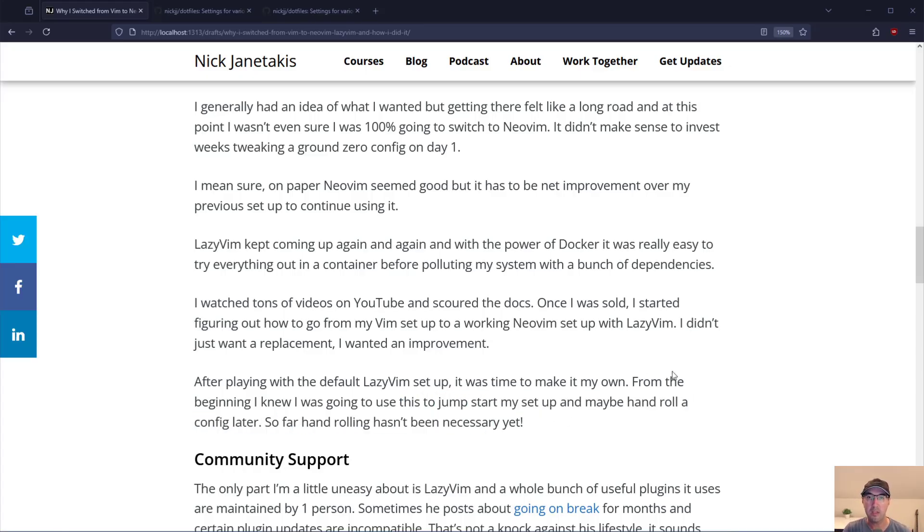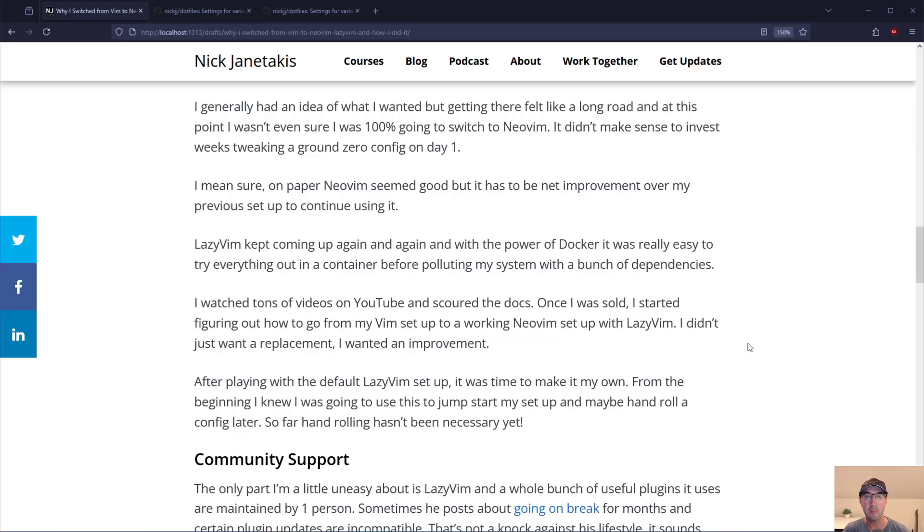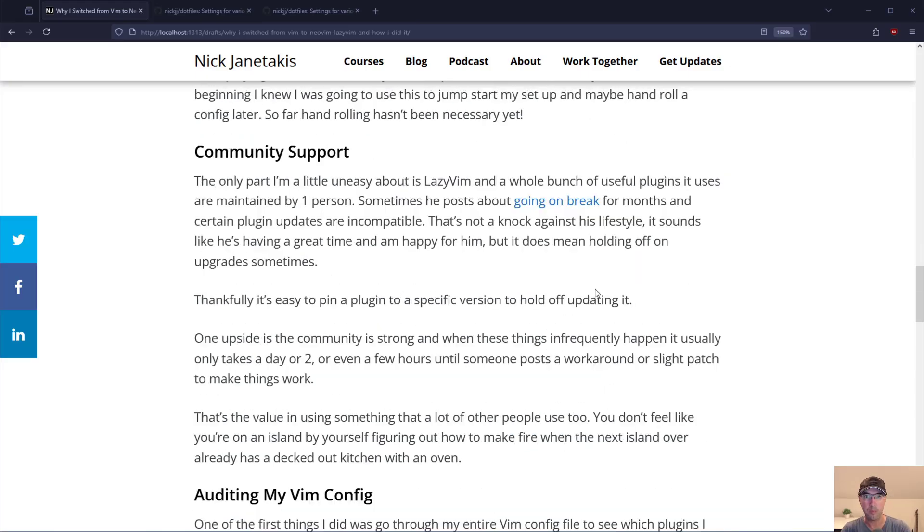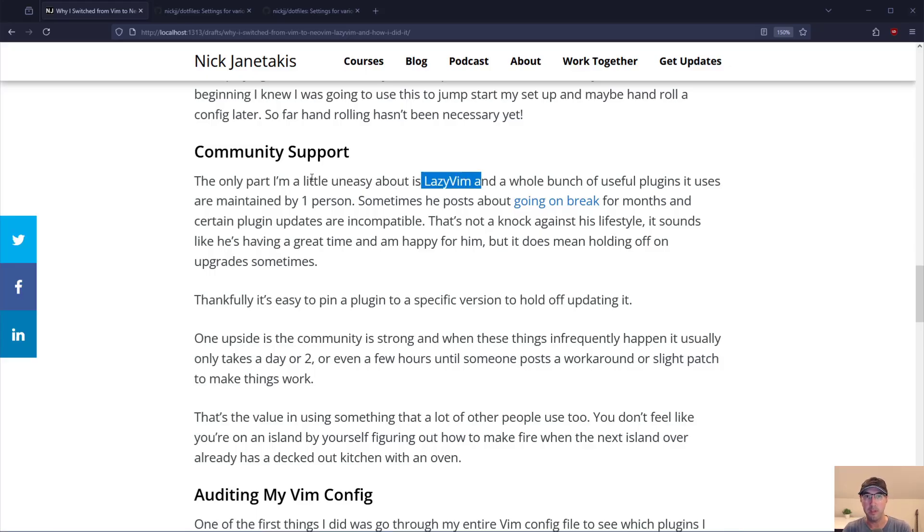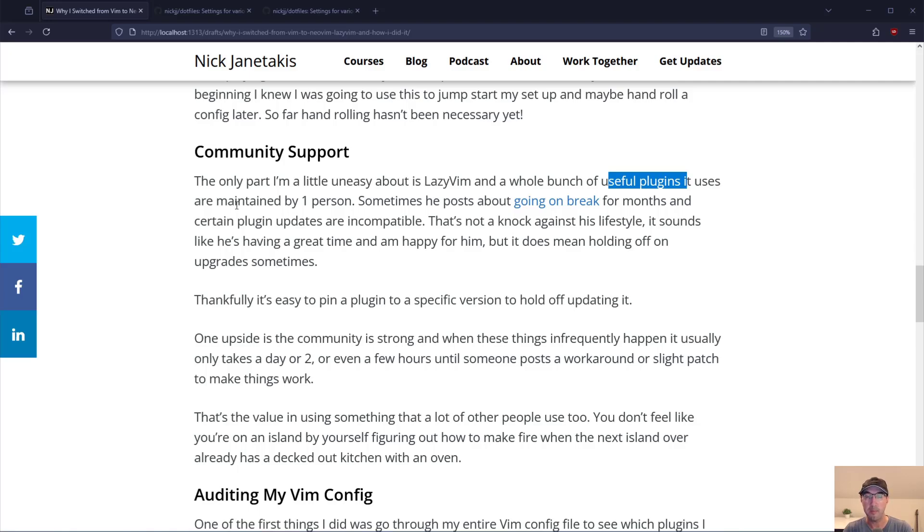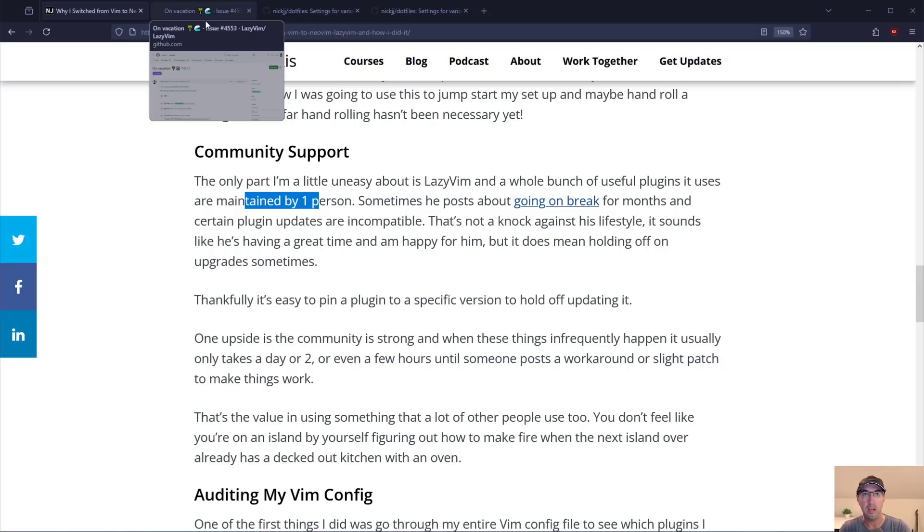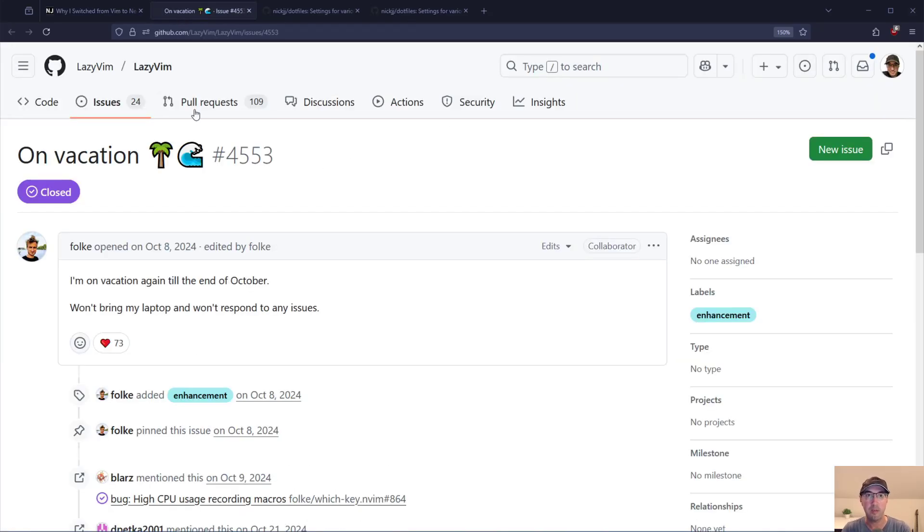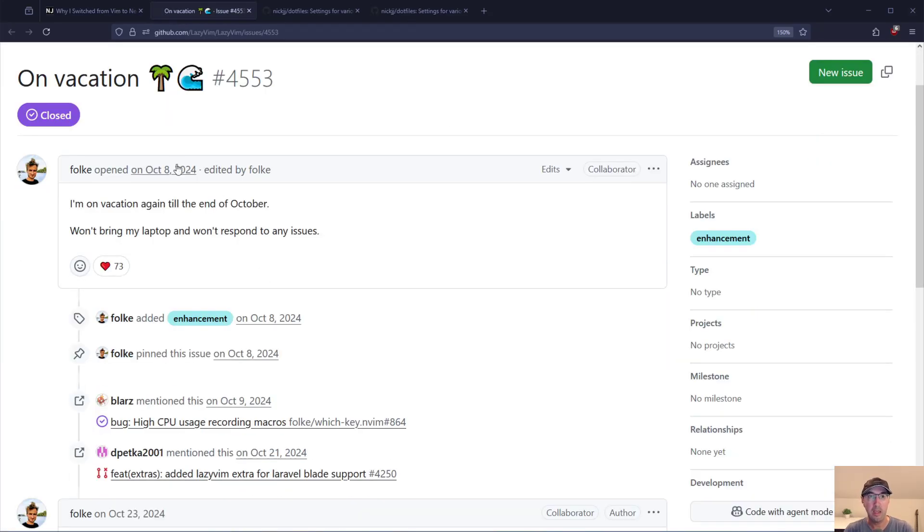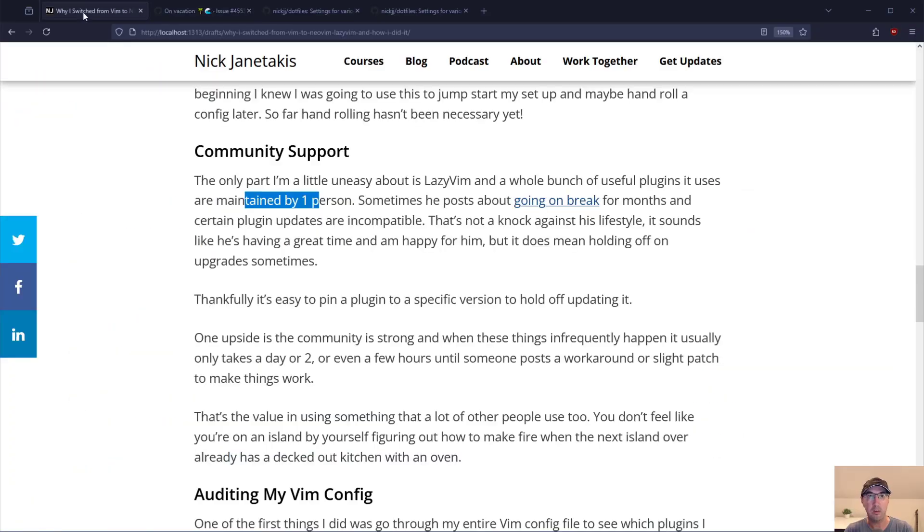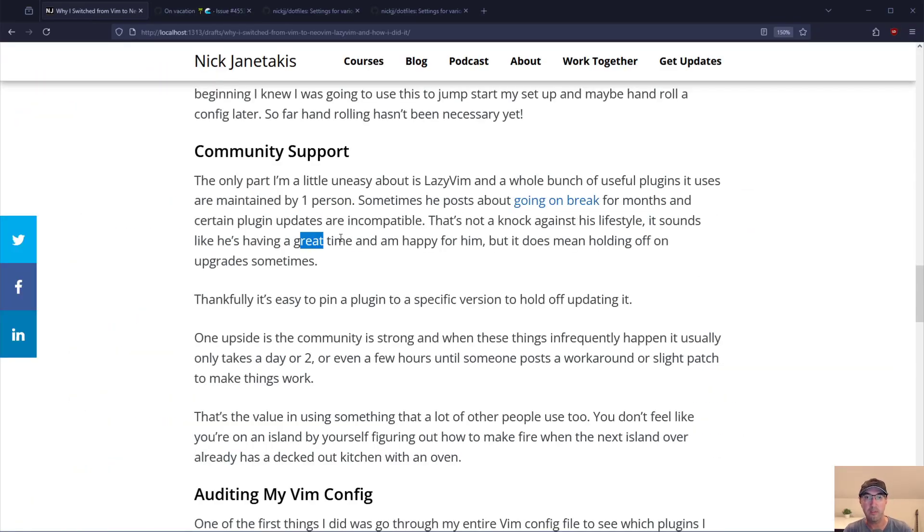LazyVim is set up in such a way where it's quite nice to have its opinions and it's pretty easy to customize some stuff if you'd like. When it comes to community support the only thing about LazyVim that makes me feel a little bit uneasy is it along with a whole bunch of different plugins are all developed and maintained by one person. And that one person goes on a break sometimes for months. And then certain plugin updates are just not compatible anymore. This is not a knock on him at all or his lifestyle. That sounds like he's having a great time doing everything that he's doing. And I'm actually super happy for him.